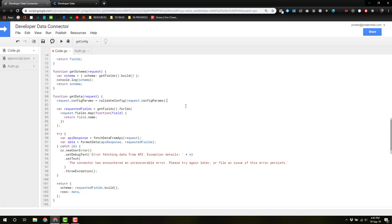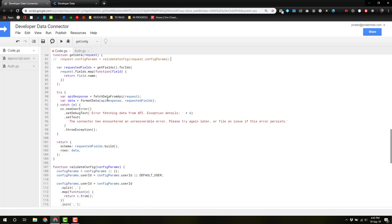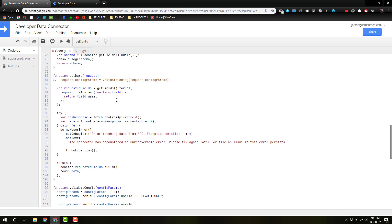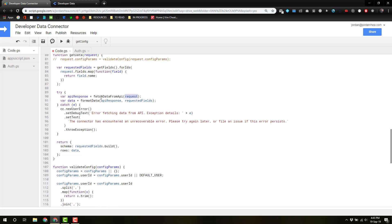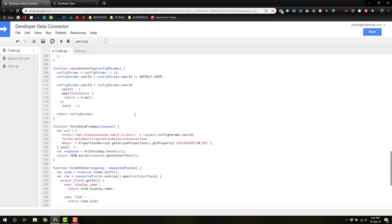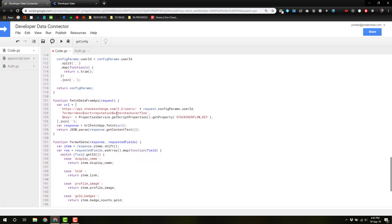And we can actually just go right on with life, I believe, because the request will get sent to fetch data from API. Instead of grabbing this from the config, let's actually grab it from default used because we actually define that all the way up here at the top.